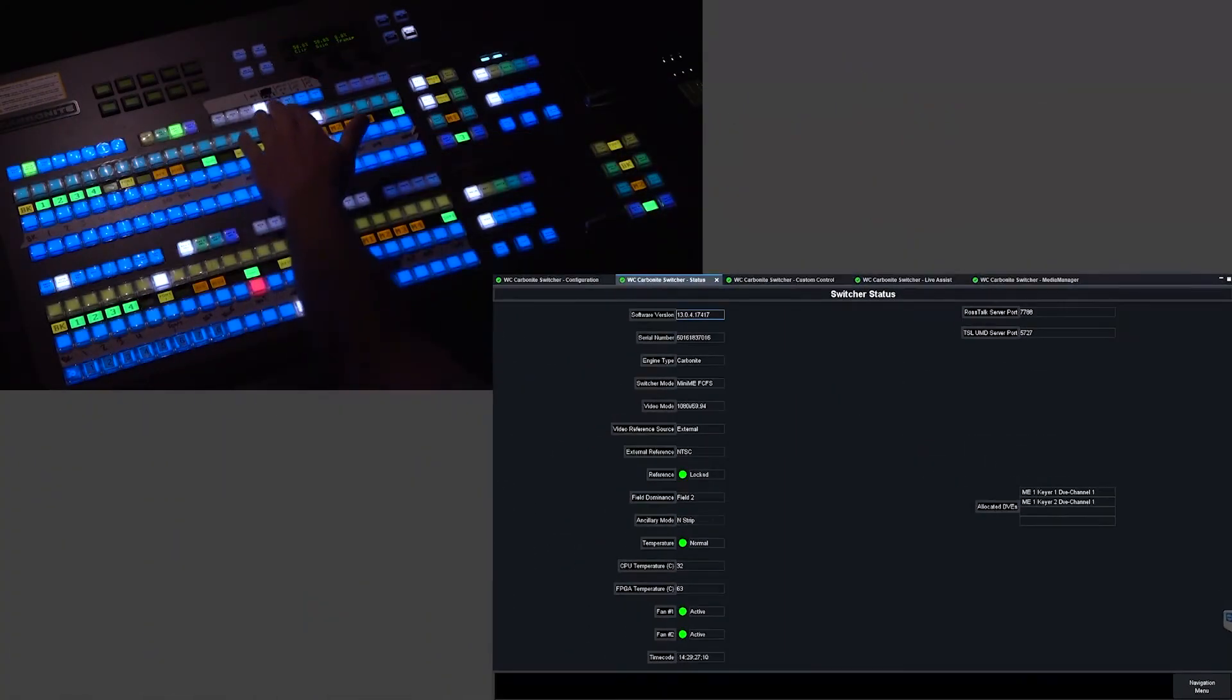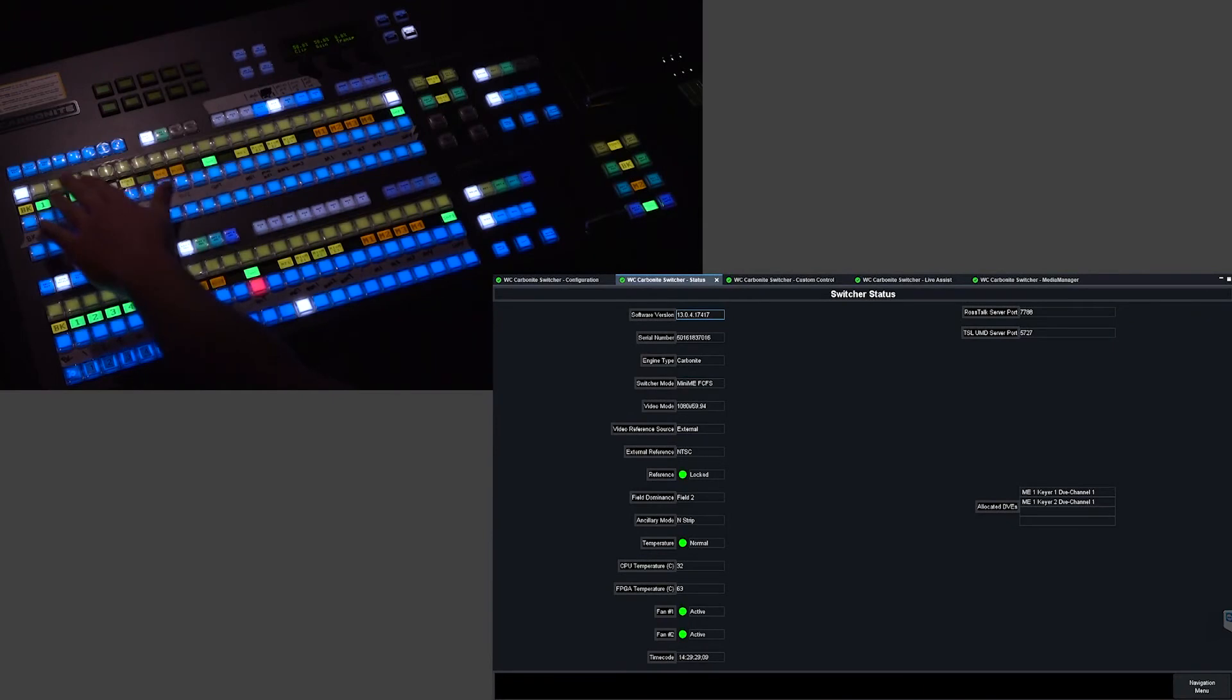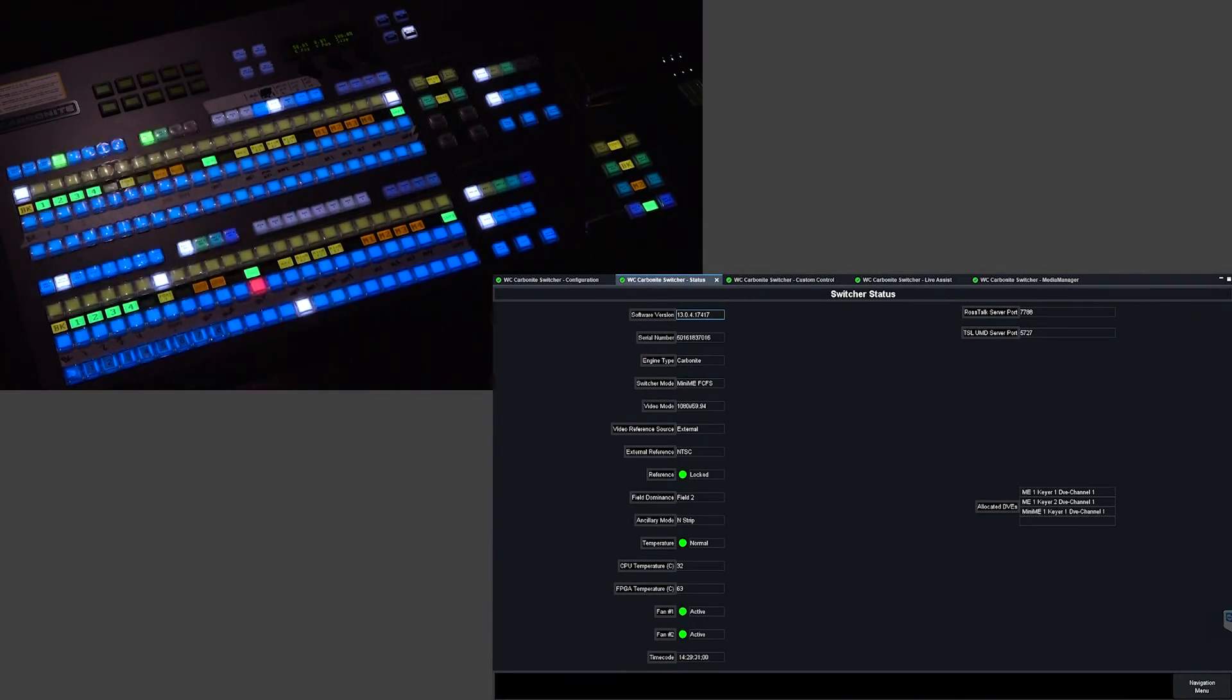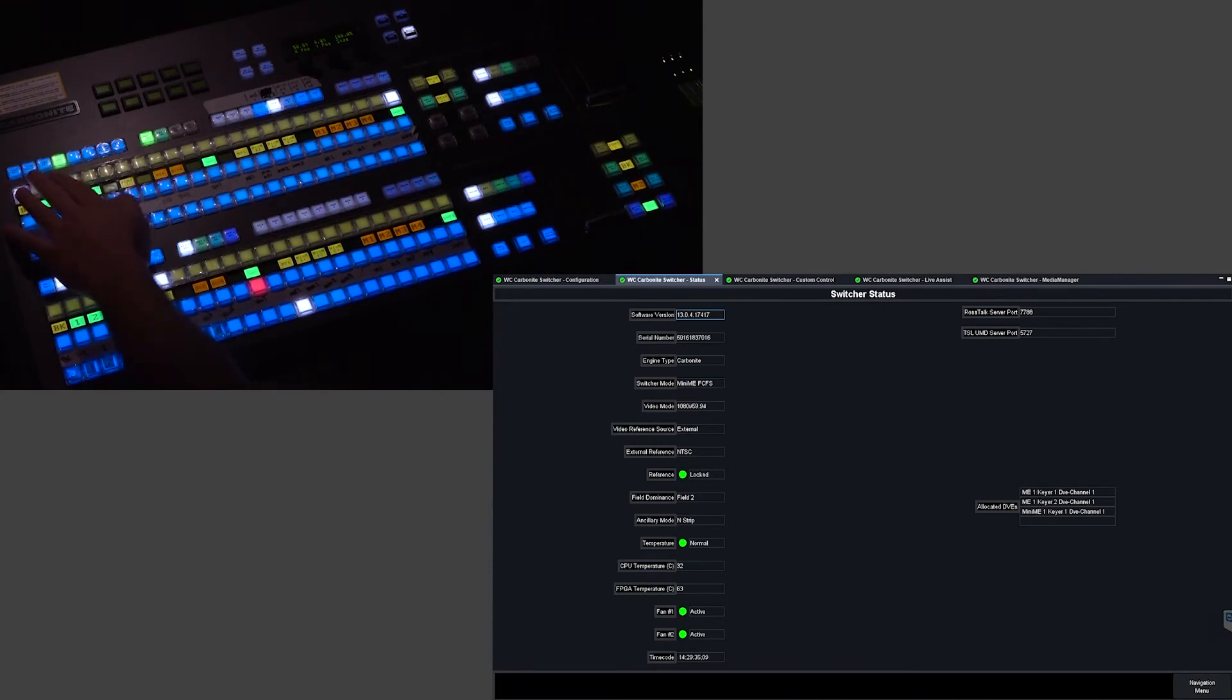Let's show you. So come in your Mini-ME key one if I select this as a DVE and then I try to unselect it as anything else, I'm stuck.